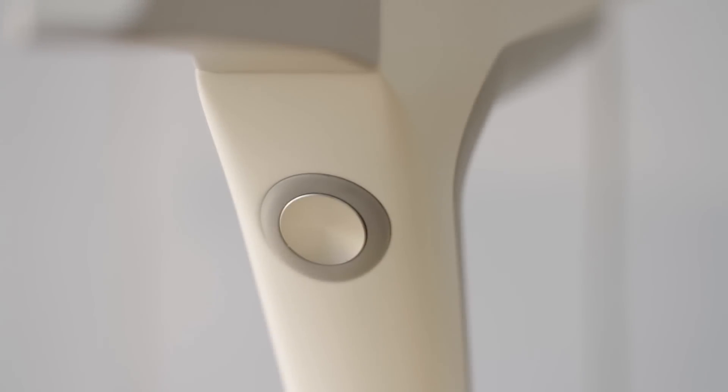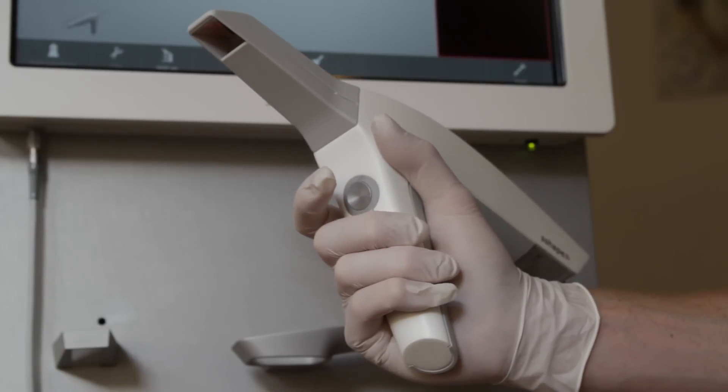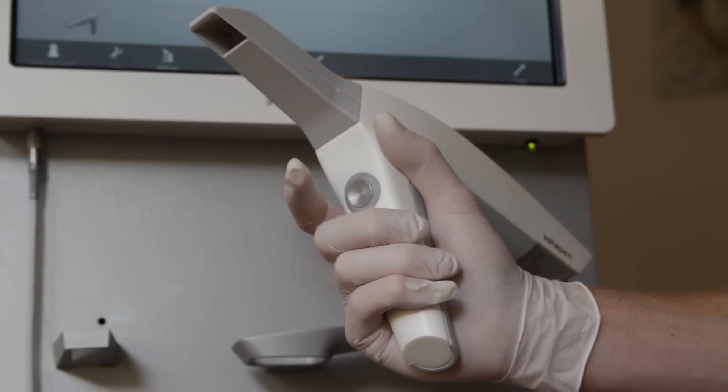The trigger on the scanner has two functions. Click to start scanning and click again to stop. No need to hold the button down when scanning.